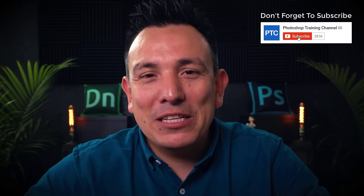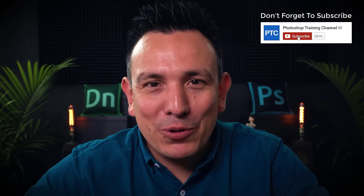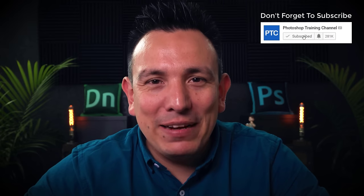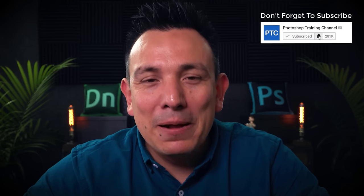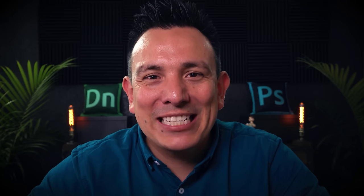So let me know down in the comments below if this technique was new to you. Also, if this is your first time at the Photoshop training channel, then don't forget to click on that subscribe and notification buttons. By the way, if you enjoy this tutorial, then I have another one that I think you'll like on how to make a white background into any other color. I'll place a link to that tutorial down below in the description. Thank you so much for watching. I'll talk to you again in the next video.